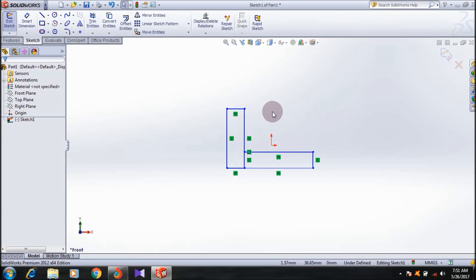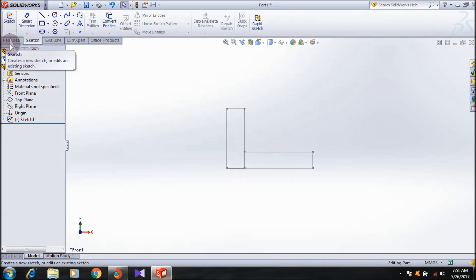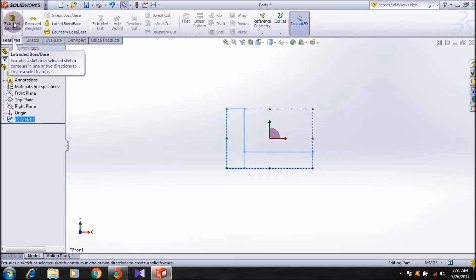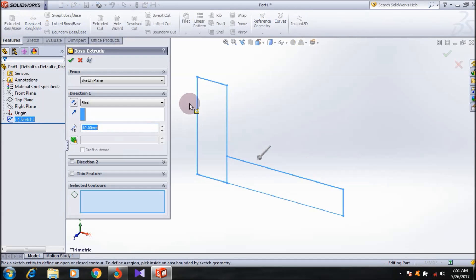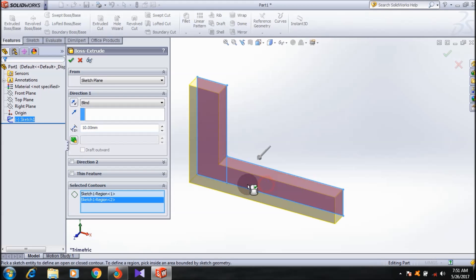Here is the rectangle. I'm not caring about the dimensions; you can take it roughly. This is just an example. I'm going to exit the sketch, go to the Features command manager, select this sketch, and make it 3D using the Extrude Boss or Base feature.